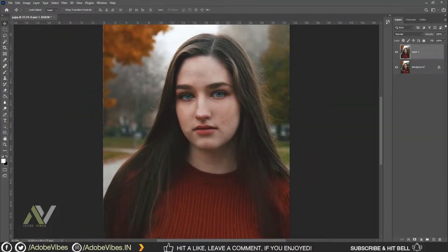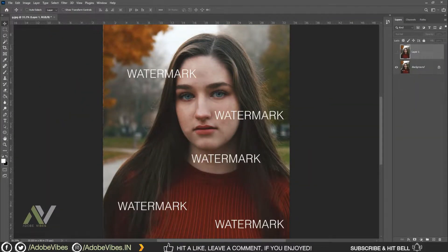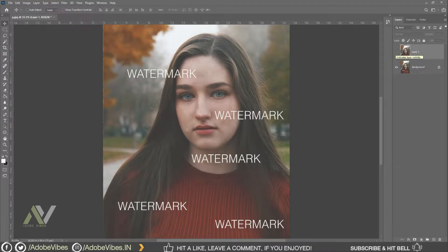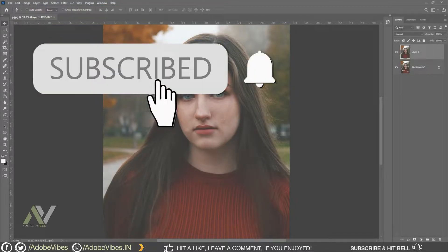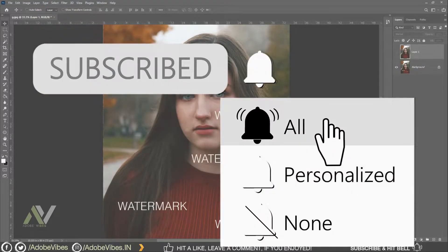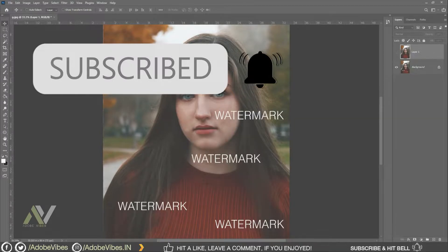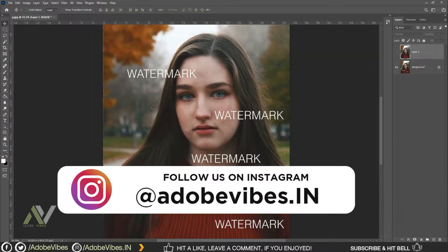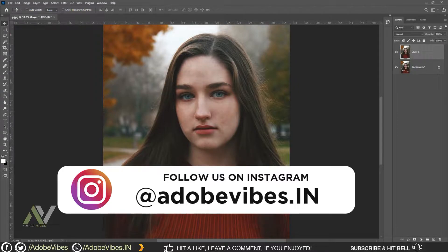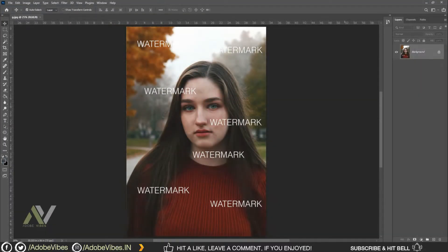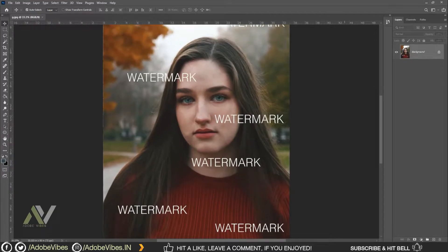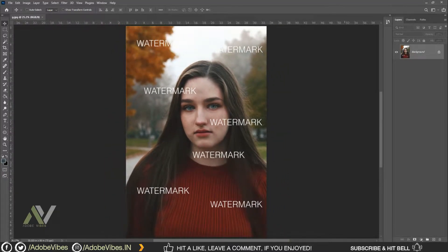Hey guys, I'm Dave from Adobe Vibe YouTube channel. In this video I will show you how to remove a watermark from a photo in Photoshop. Before we start, be sure to subscribe and hit that bell notification to get updates whenever I upload a new video. You can also follow me on Instagram where I upload new artwork on a regular basis. Alright, let's start the process to remove a watermark from a photo.